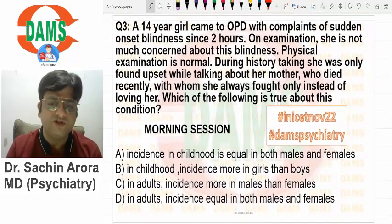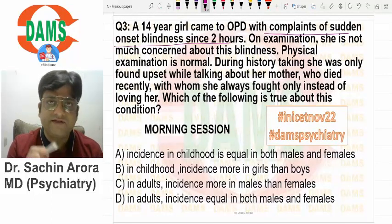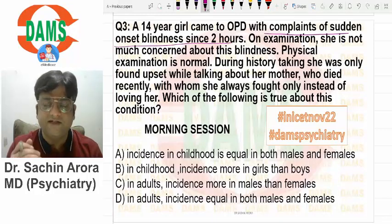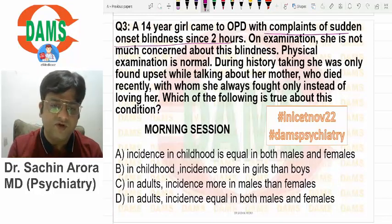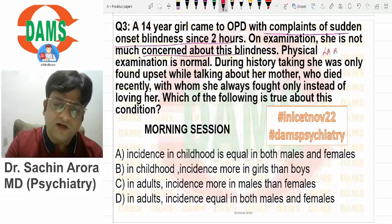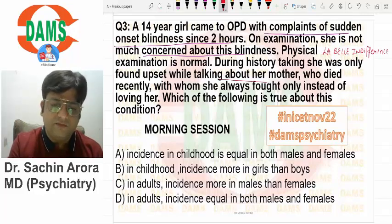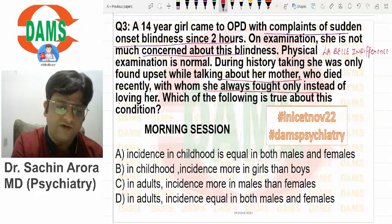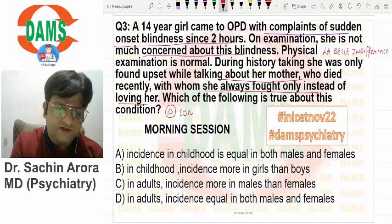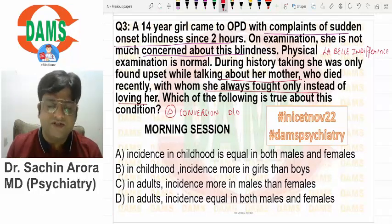This question — the examiner didn't directly ask the diagnosis. Sudden onset blindness and aphonia are sensory-motor symptoms lasting two hours with not much concern shown by the patient. This sign is called la belle indifférence. The patient is not much concerned, and while talking about her mother she always fought instead of loving her. The diagnosis is conversion disorder: acute onset sensory-motor neurological symptoms after psychological stress.